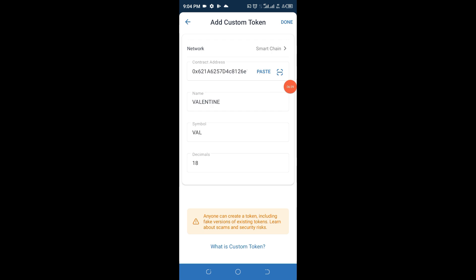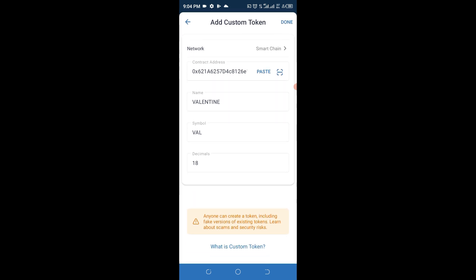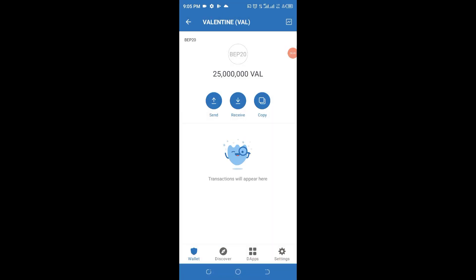Click on Smart Chain, then click paste — and you'll see everything aligns automatically. The token is Valentine Token, symbol VAL, with 1880 decimals. Having done all that, click on 'Done', and boom — 25 million Valentine Tokens have been added to your wallet. That is exactly how to claim this particular token into your wallet without missing out on anything.